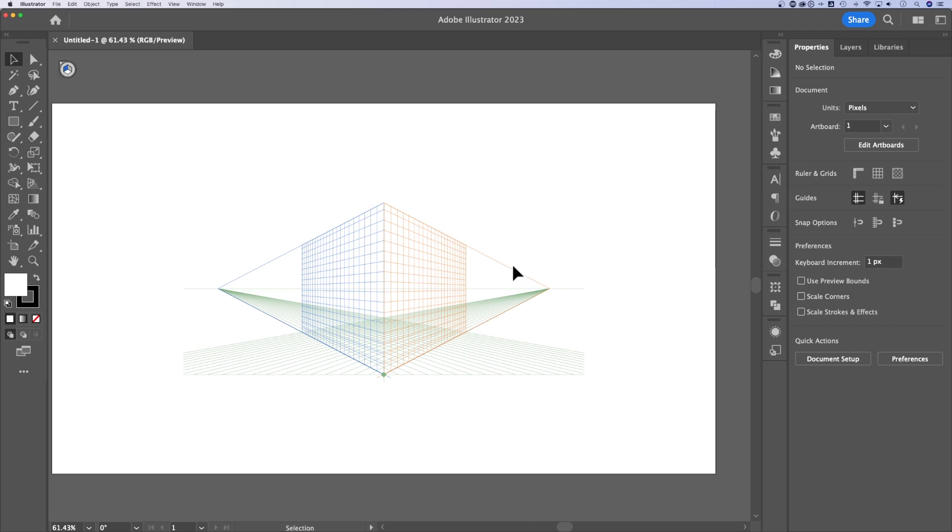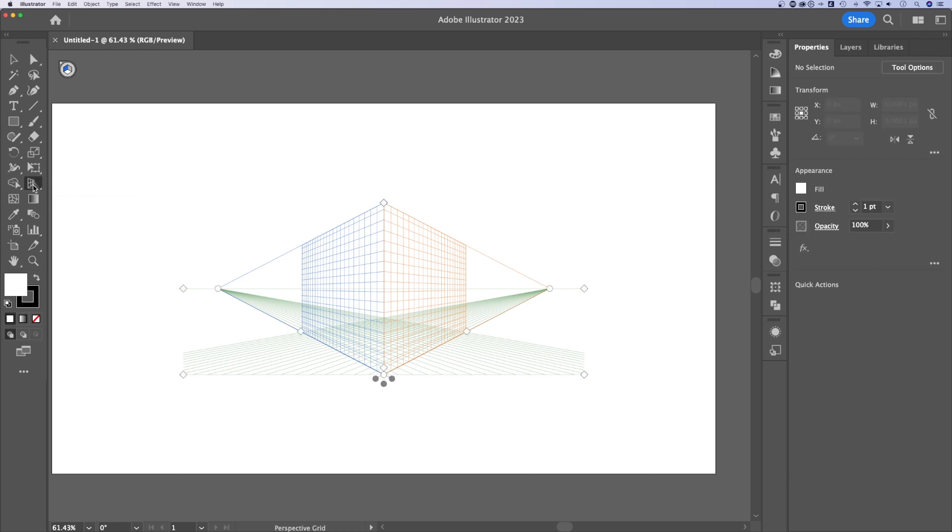Here's how to get rid of it. Over here in your toolbar, right there, that's the perspective grid tool. Shift P is the shortcut key. You might have accidentally hit it or something like that.